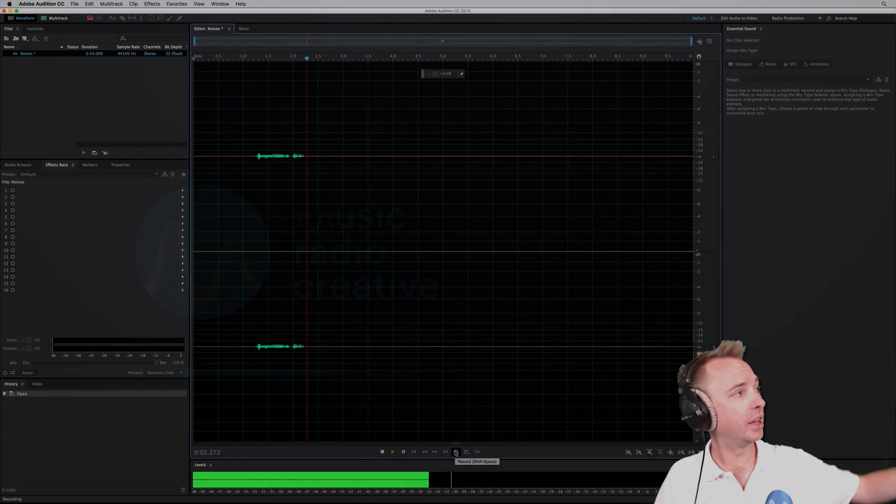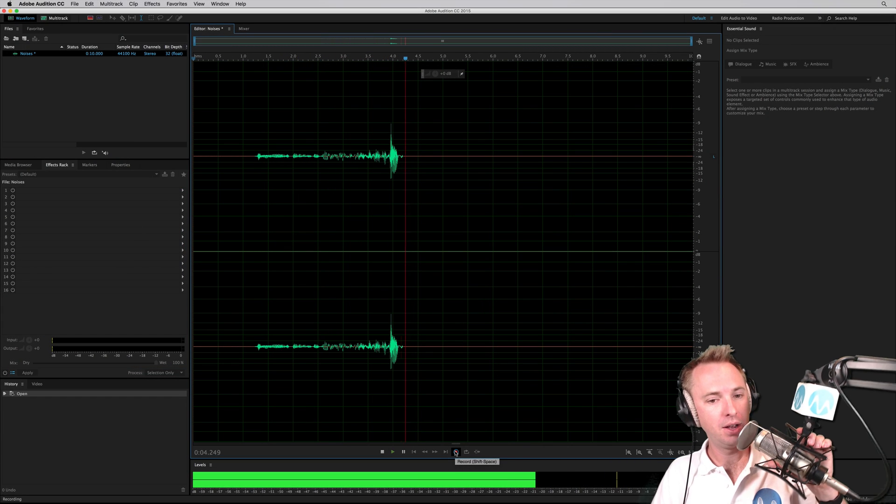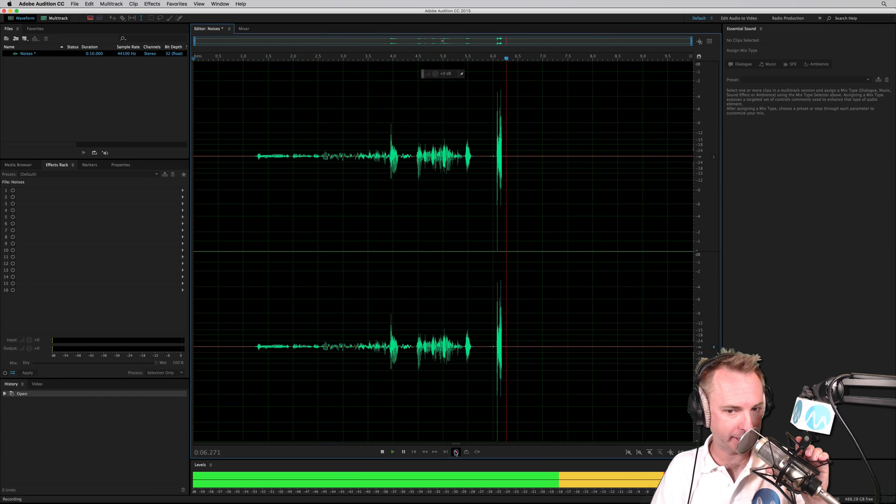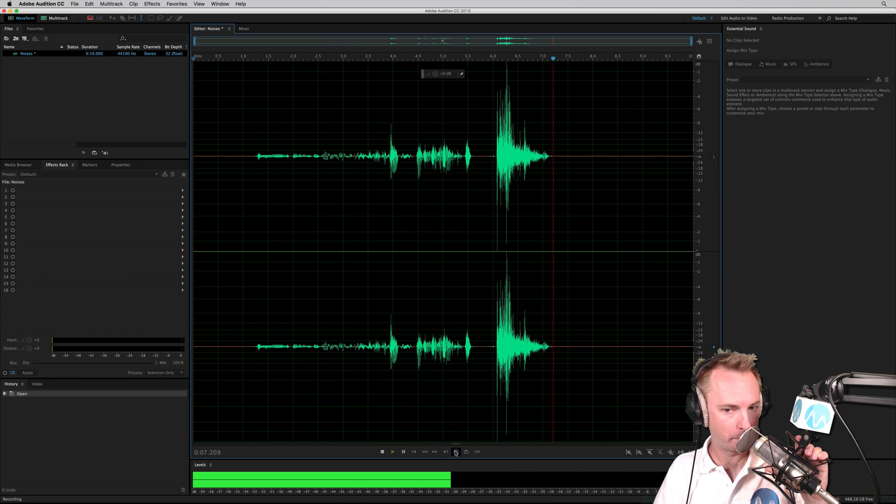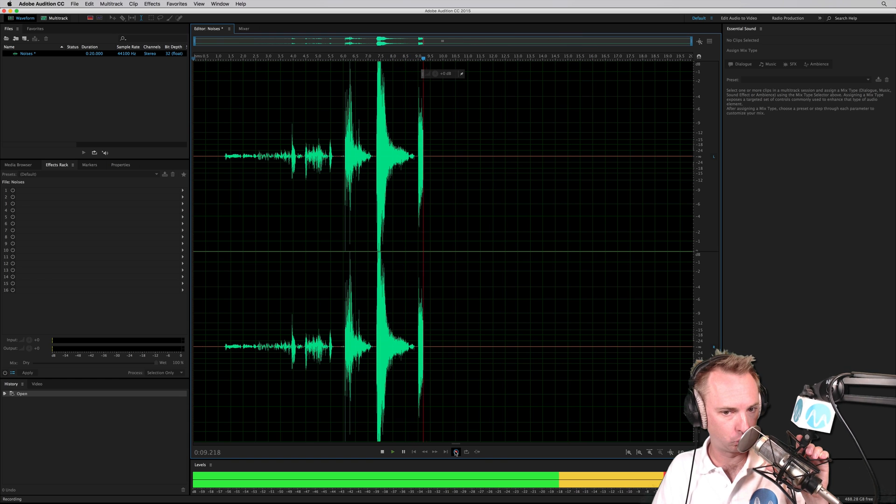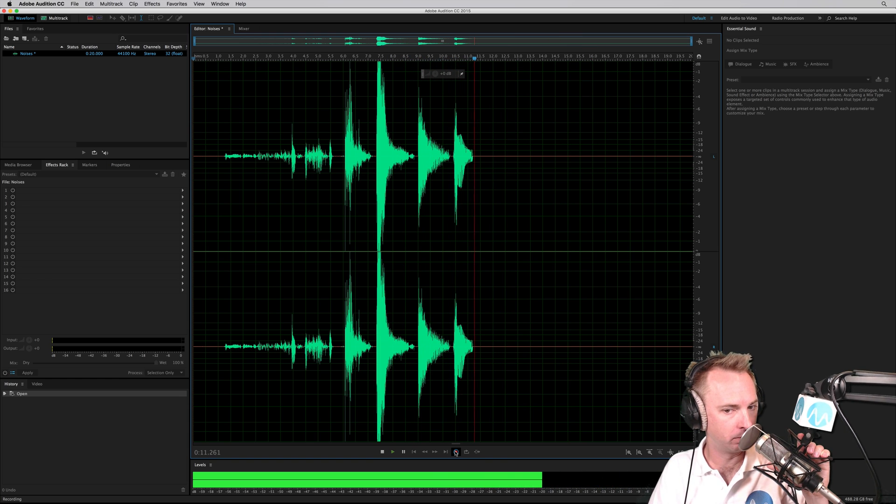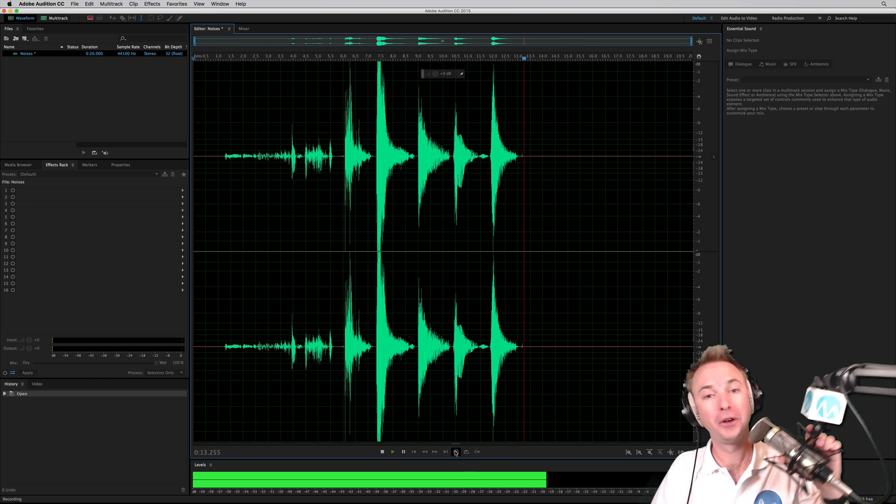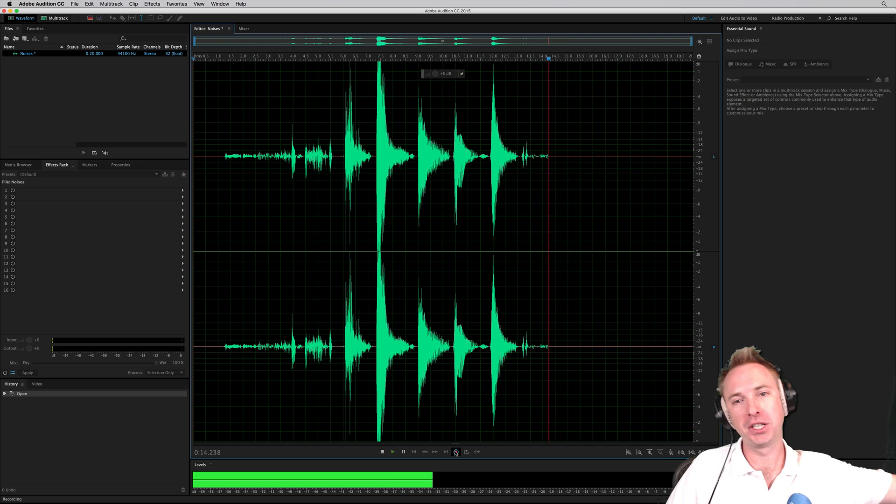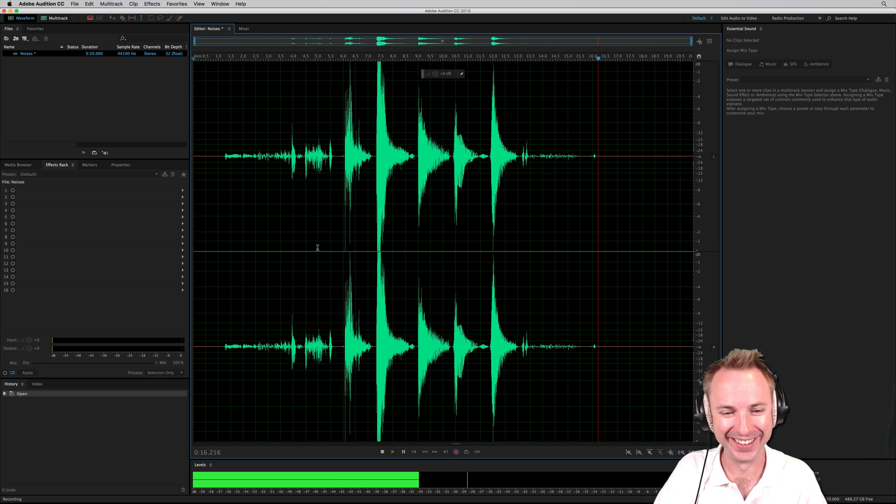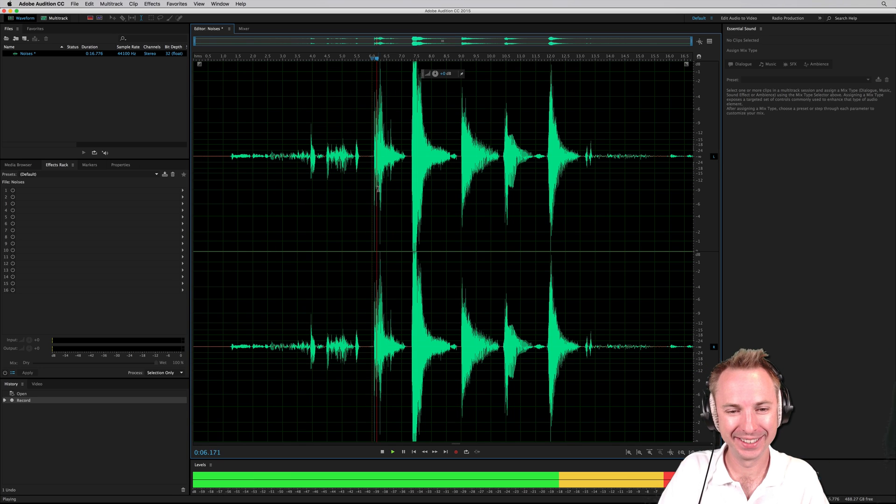So here we are recording in Adobe Audition. I'm going to grab my microphone, make some silly sound effects. Okay, enough silliness for one day. There is some audio. Let's have a listen.